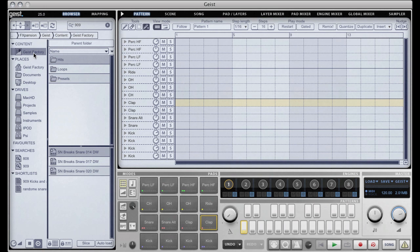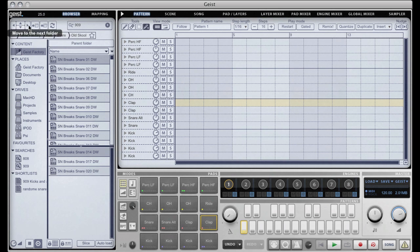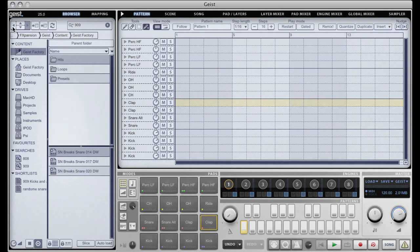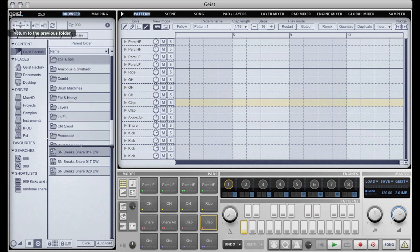So let's take a look at some of the other features of the browser. Up at the top here we have a set of arrow keys which will allow you to navigate around the current location. Back and forward buttons that work just like backwards and forwards in a browser.